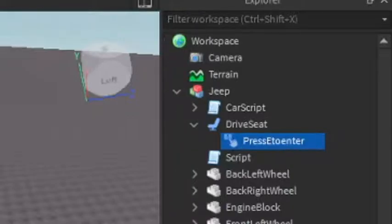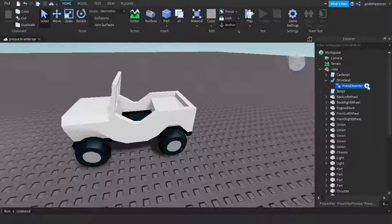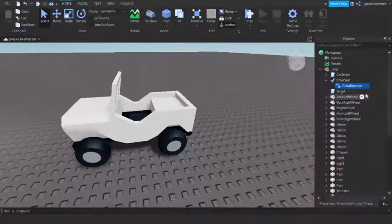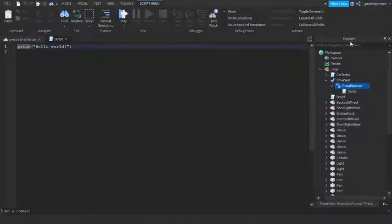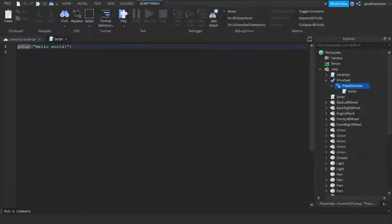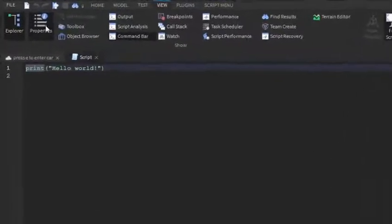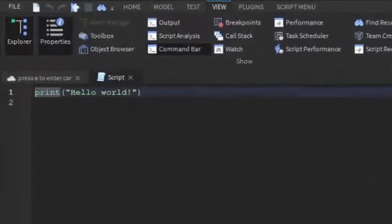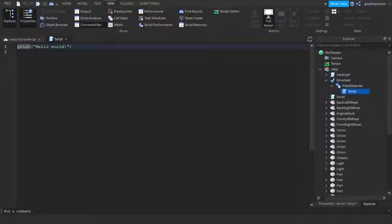Just like that, and under the press E to enter just click the plus and enter a script. If you can't find the Explorer and Properties panels, just make sure you go into the View tab up here and they should be right there. You should always have these open at all times as they are very useful.